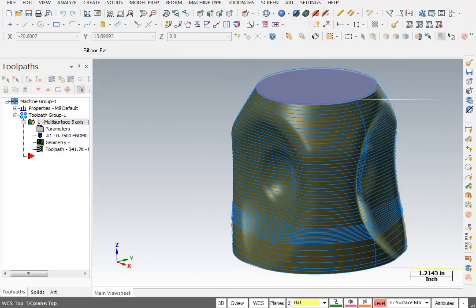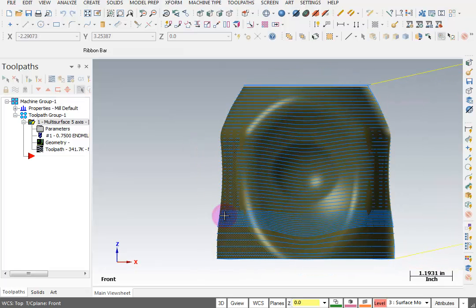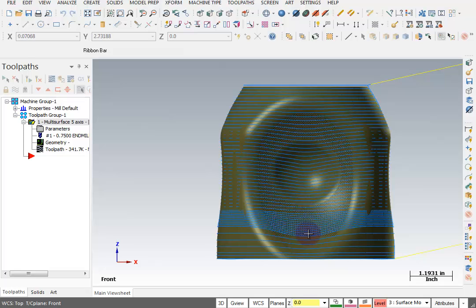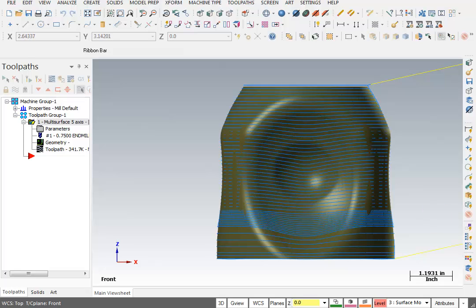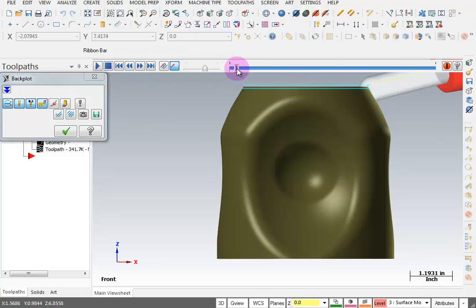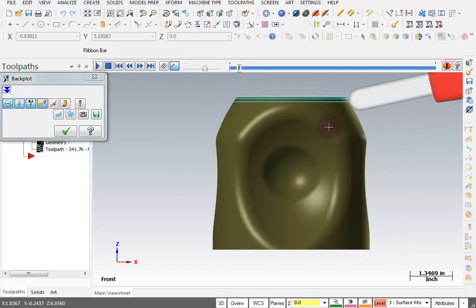This time it gave me a toolpath. And the toolpath actually looks pretty good. I'm going to right click and I'm going to go to a front view. So it's trying to match up with the vectors of these surfaces as it goes around. We actually did good this time. So I'm going to pick back plot. And you'll see that as it's going around, the tool is perpendicular to the surface that it's cutting.